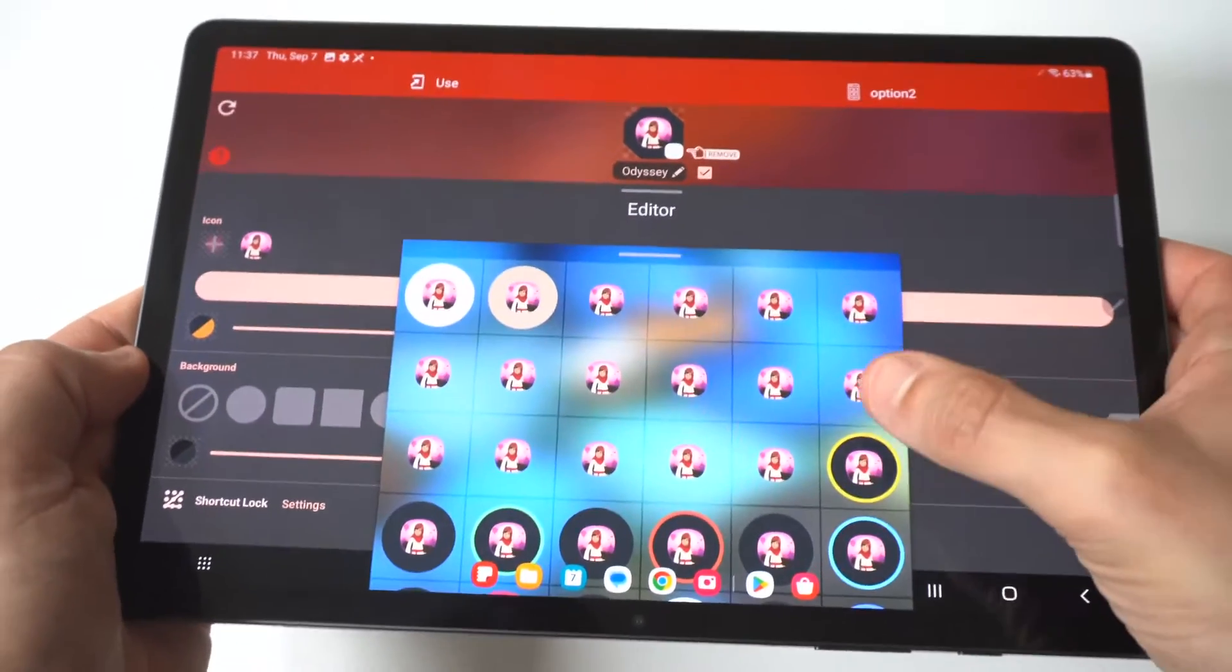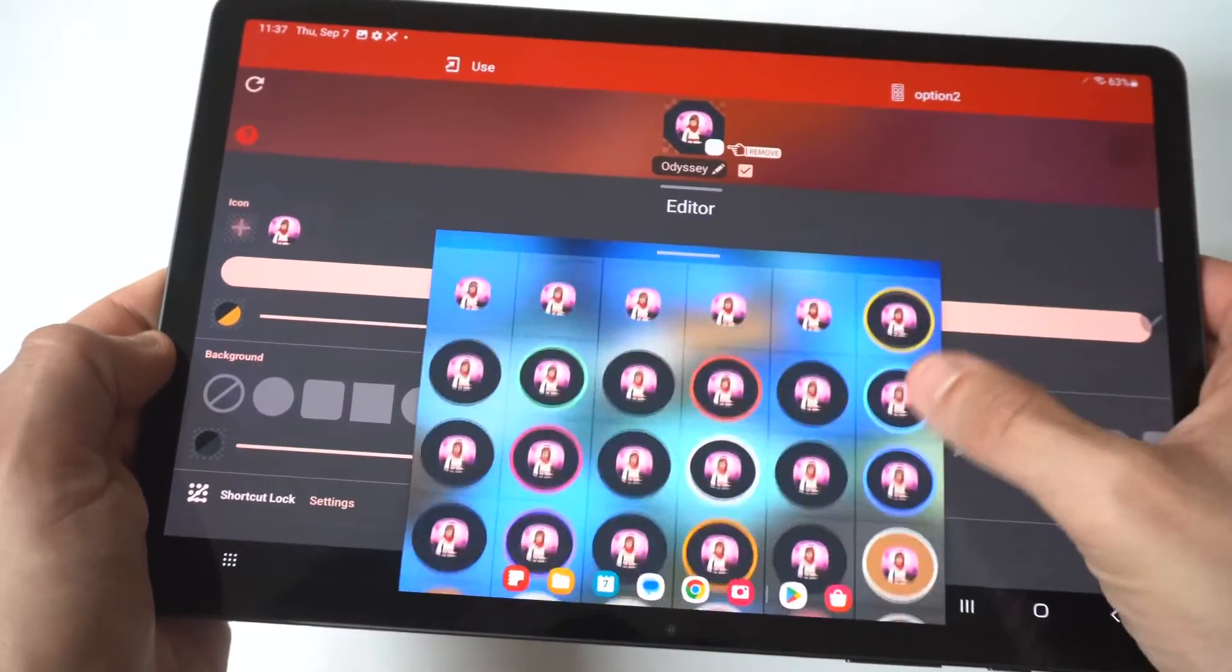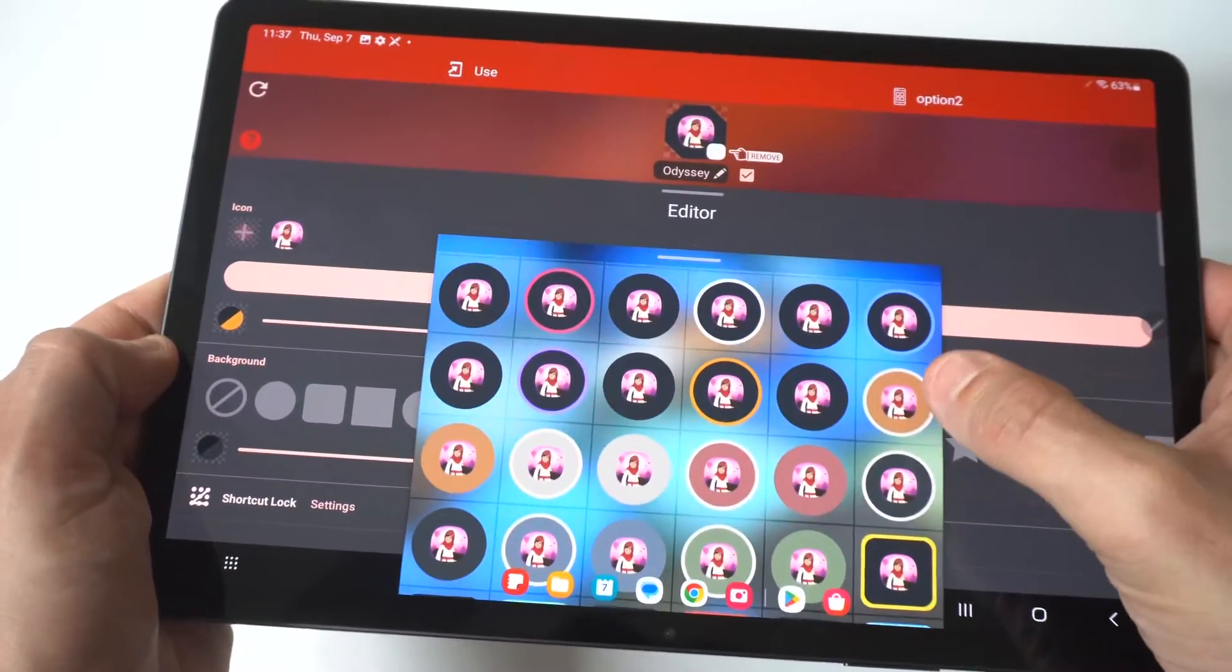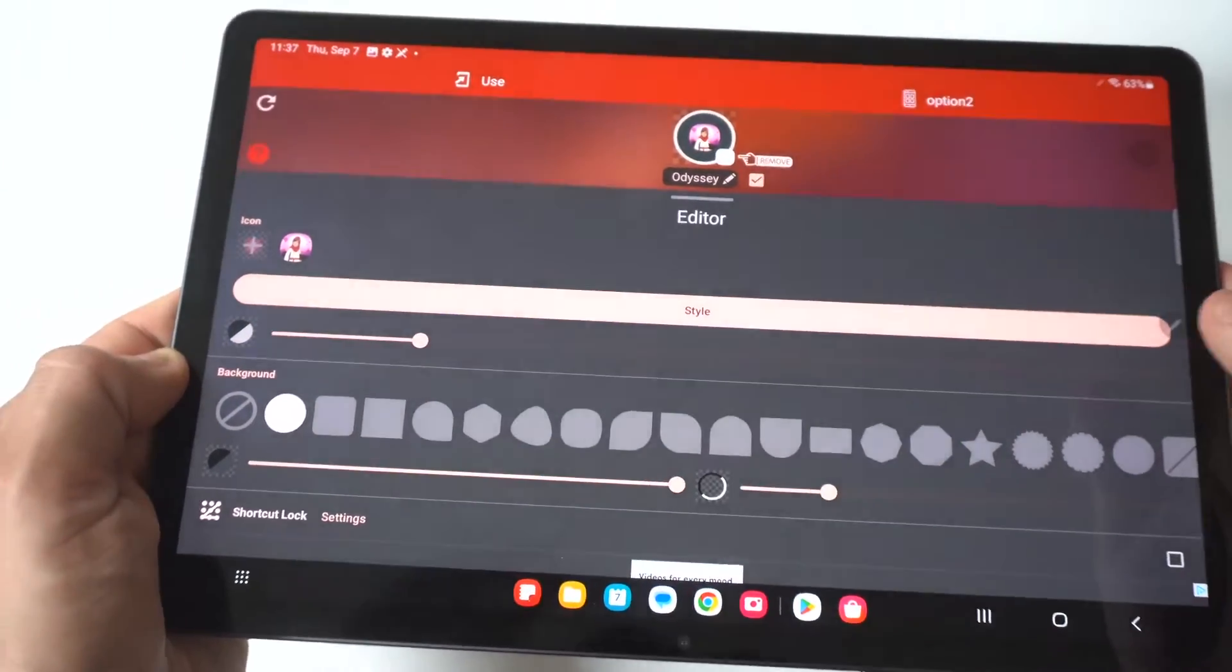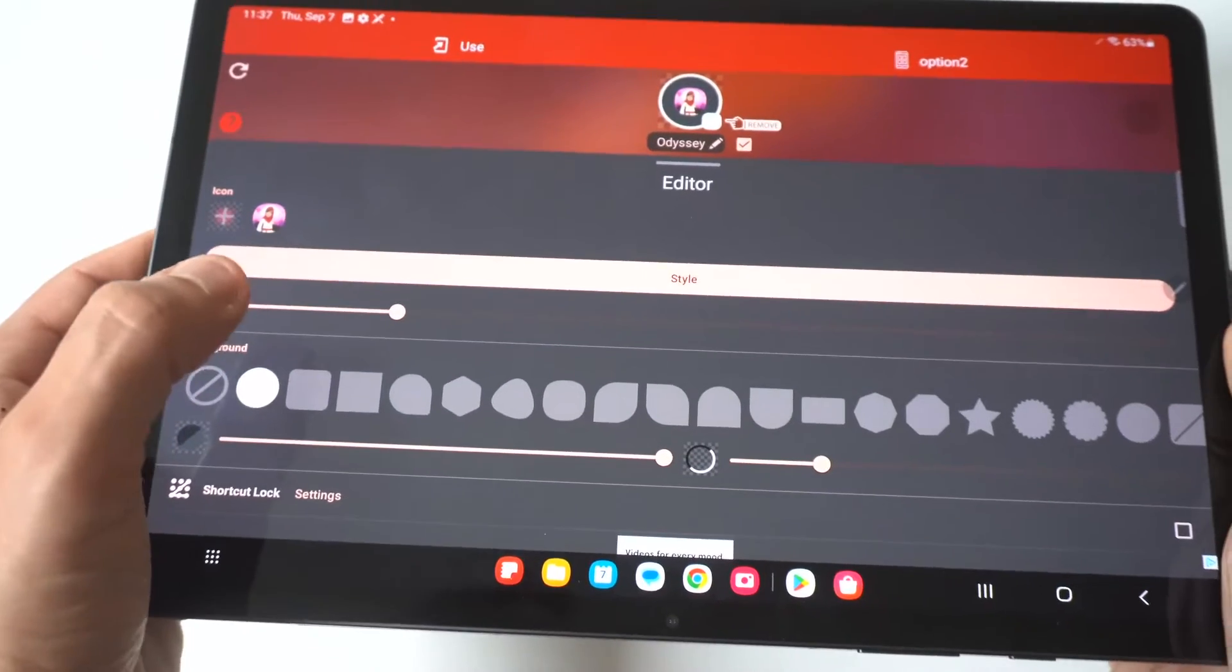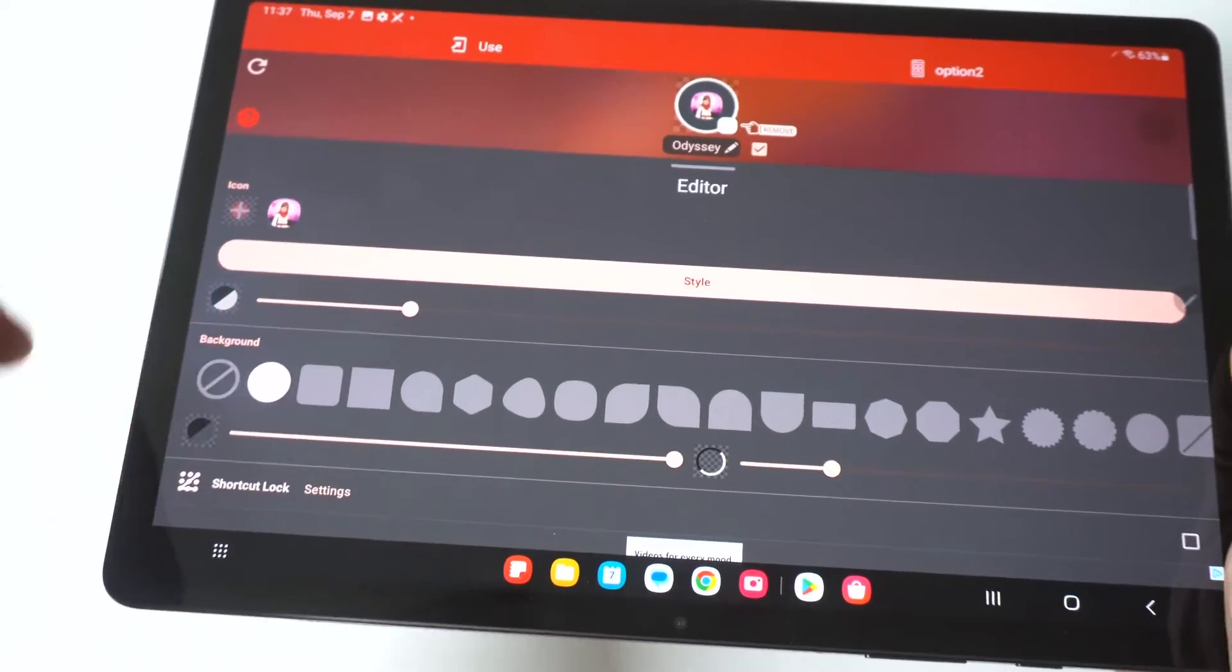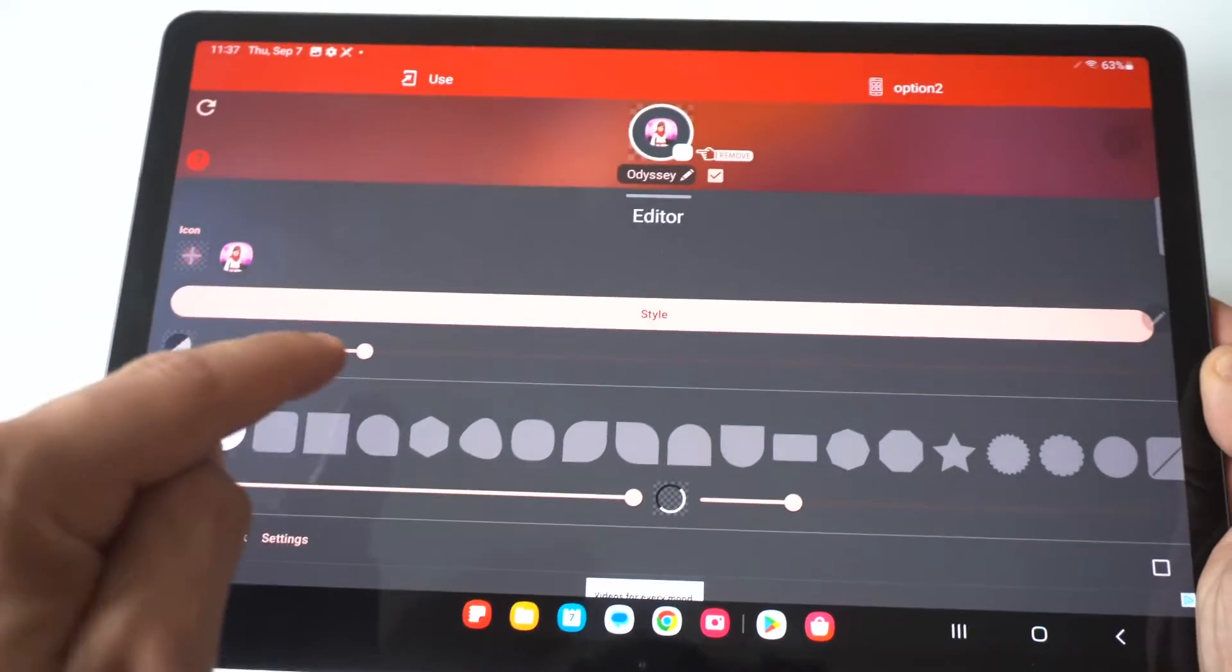So you can actually click on the style, which is going to pull up a bunch of different styles you can use. And actually I think there's over three or four hundred just in here alone.